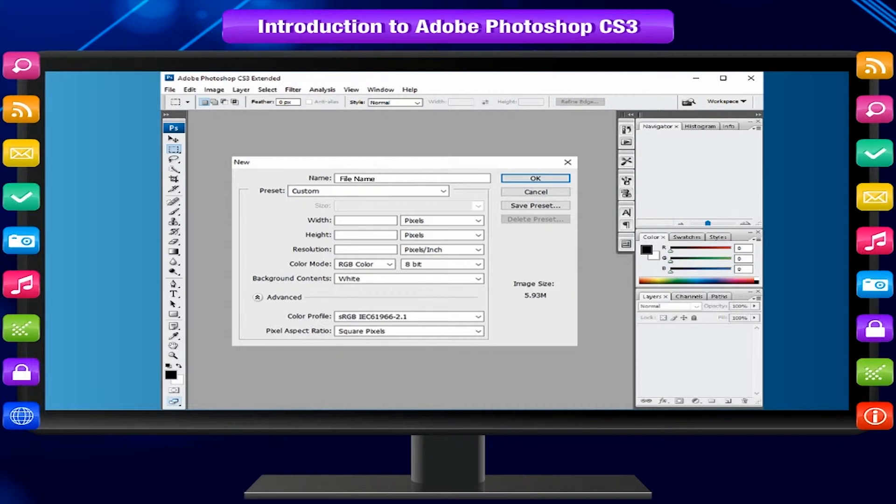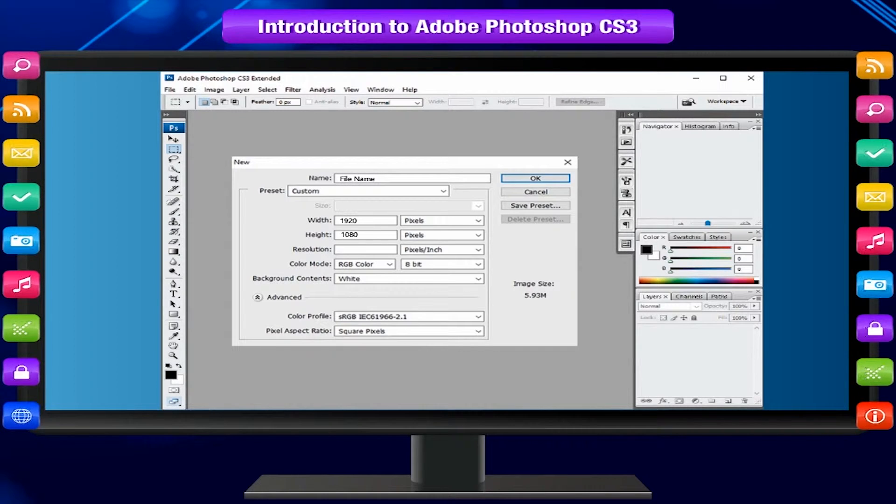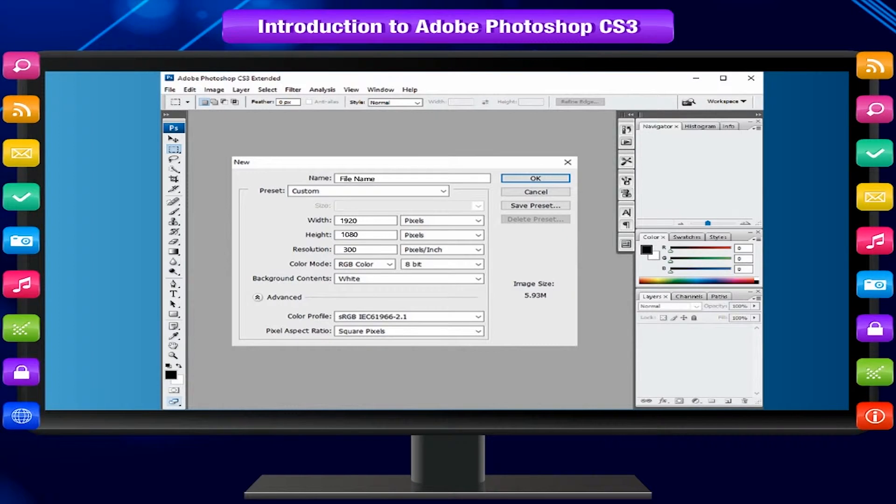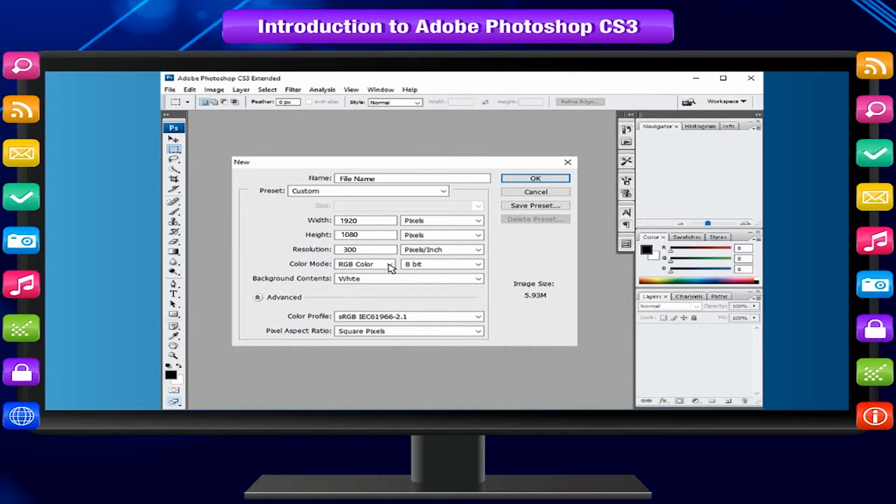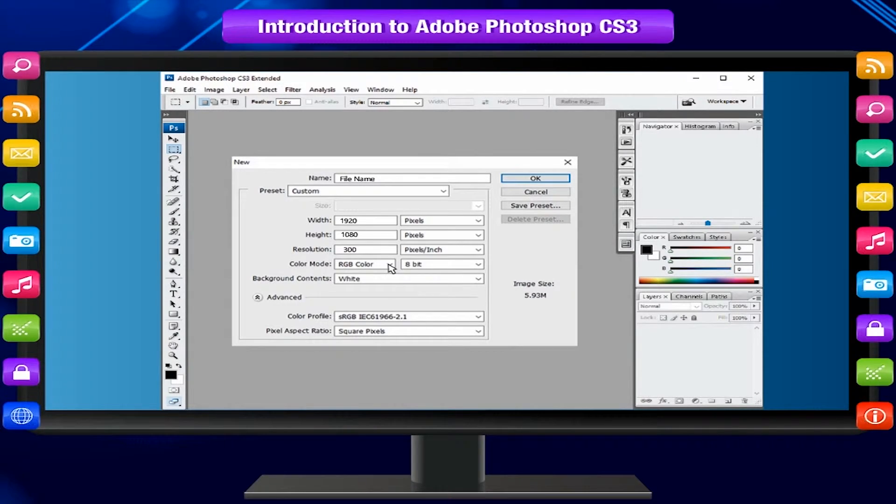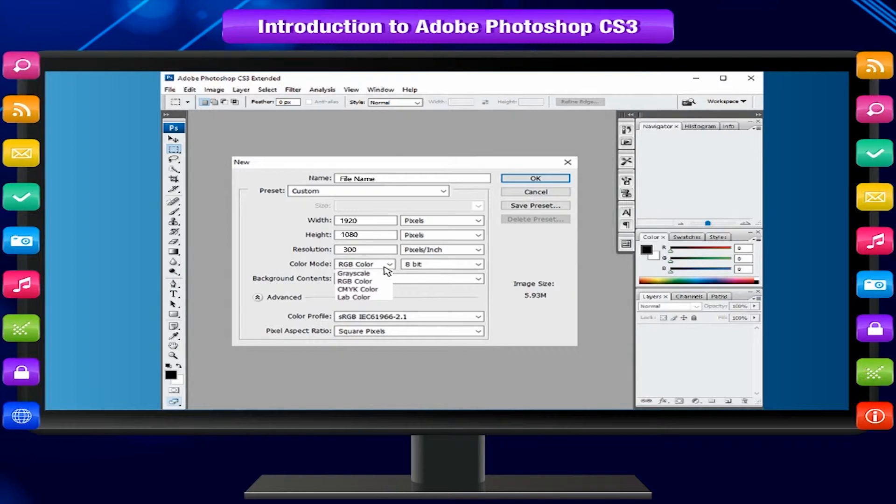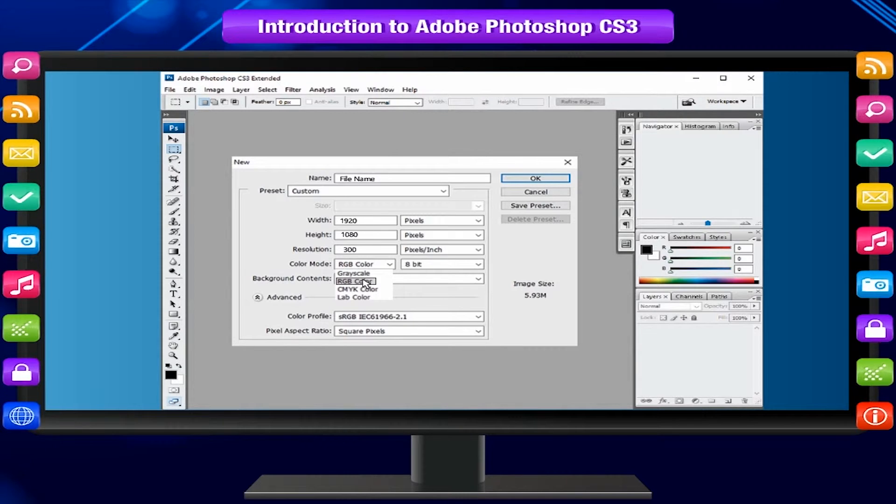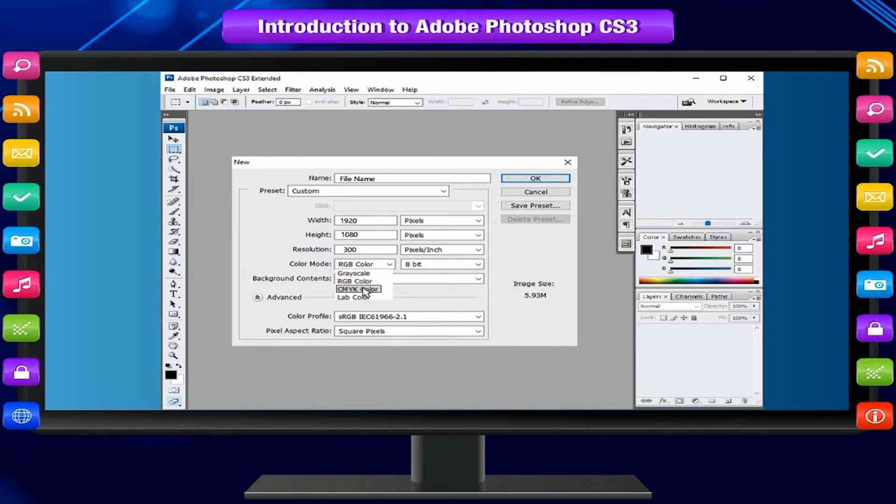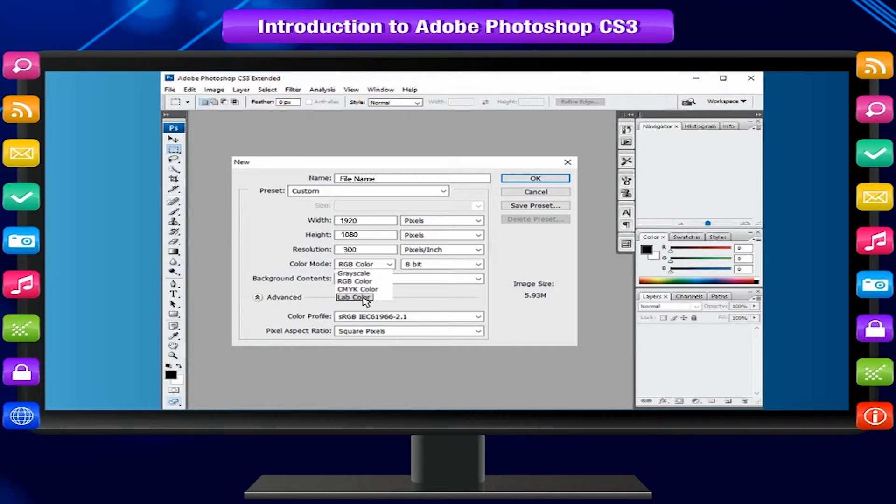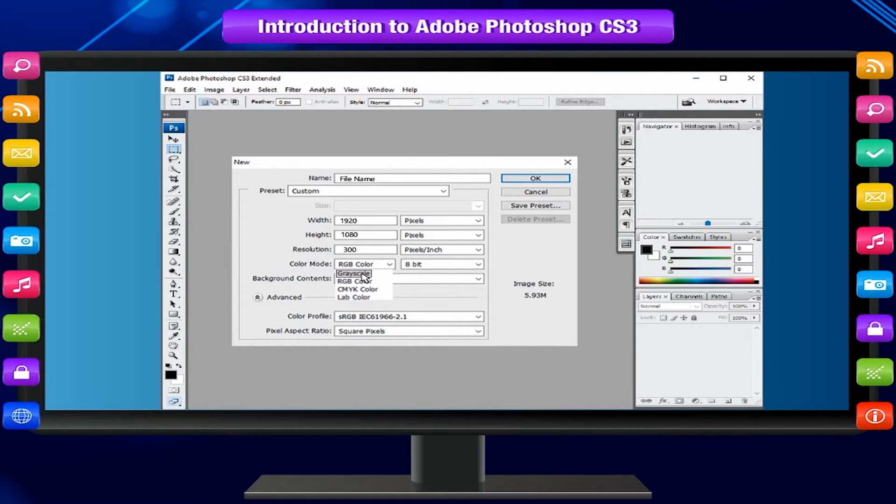Type a name and values for the width and height of the canvas. Type a value for resolution. Choose a setting for color mode. Color mode determines which color method is used to display and print the image you are working on. You can choose from RGB (red-green-blue), CMYK (cyan, magenta, yellow-black), Lab color, and grayscale.